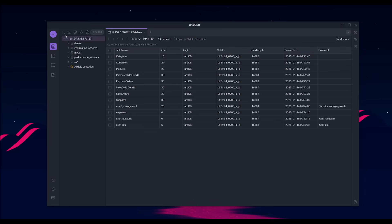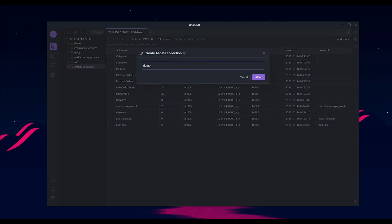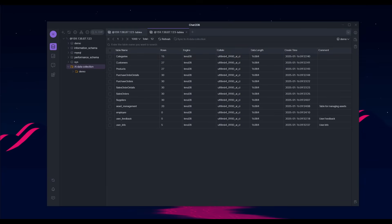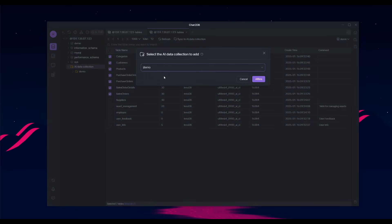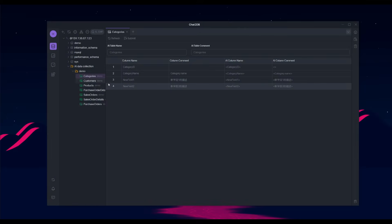We now have a connection to our database and can see all our demo data available. Next, we need to create an AI collection — right-click on the folder and create an AI data collection, naming it something like 'demo.' Afterwards, select the correct database in the top right corner, choose the demo data, then select the tables you want to work with. Sync the AI data and add it to the demo database. Within the demo, you'll see all the different categories now available, and you can submit comments such as the category name.